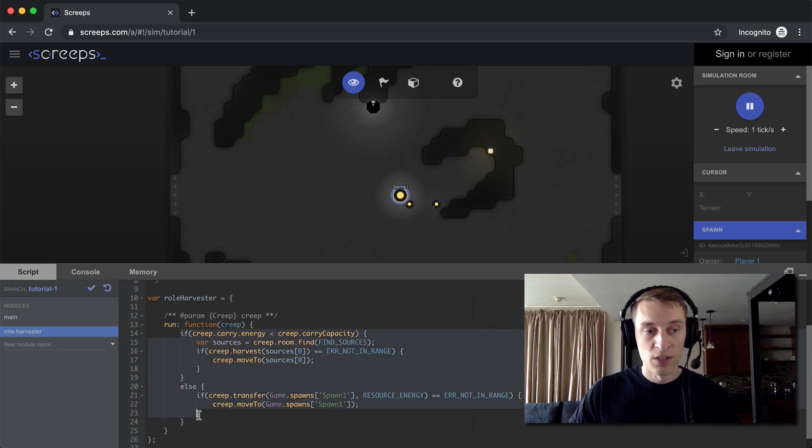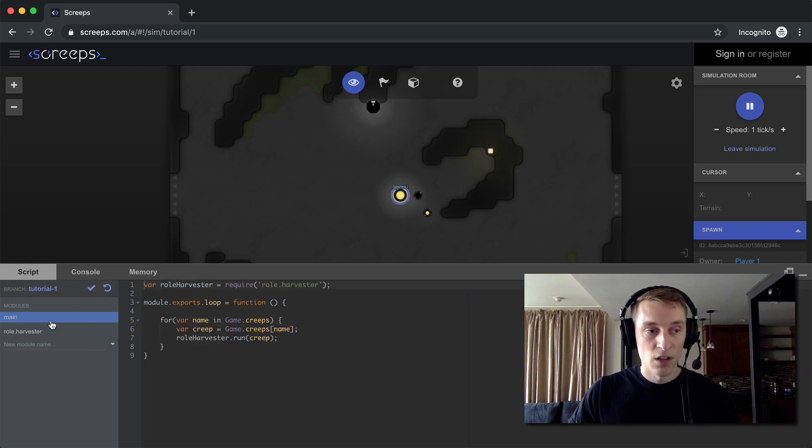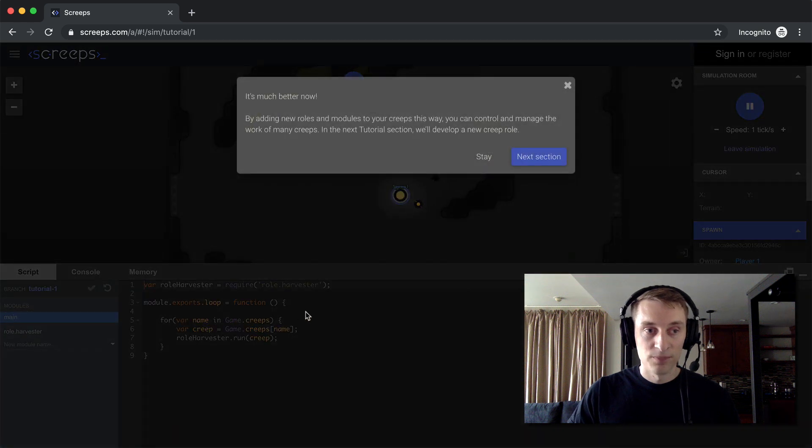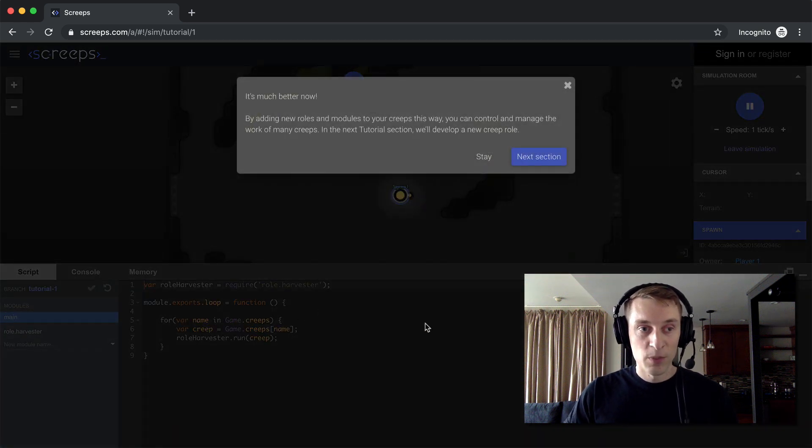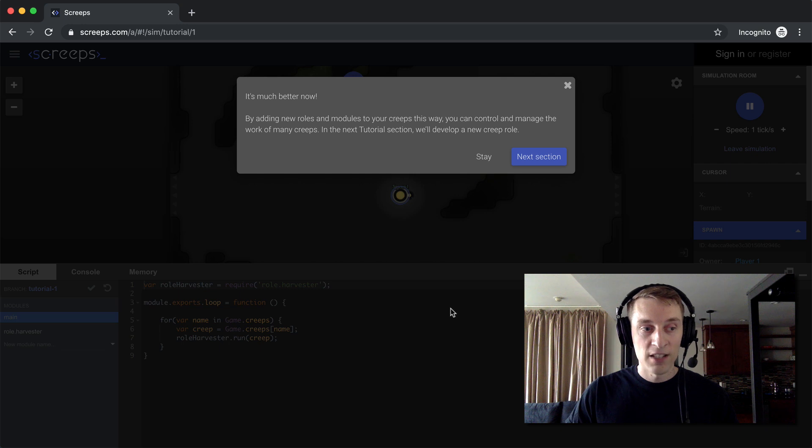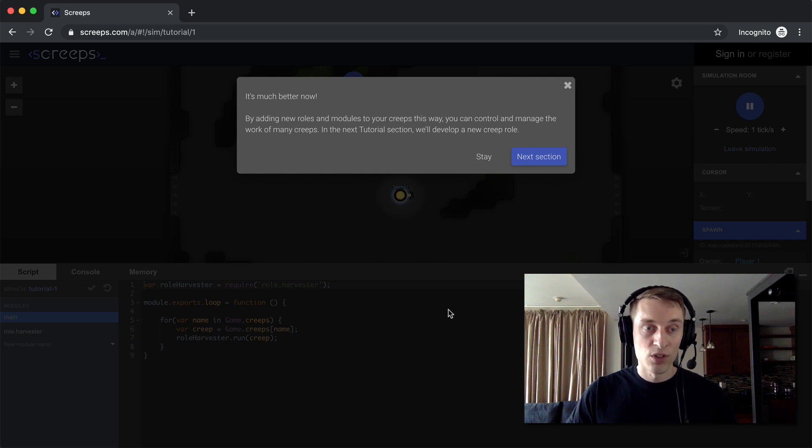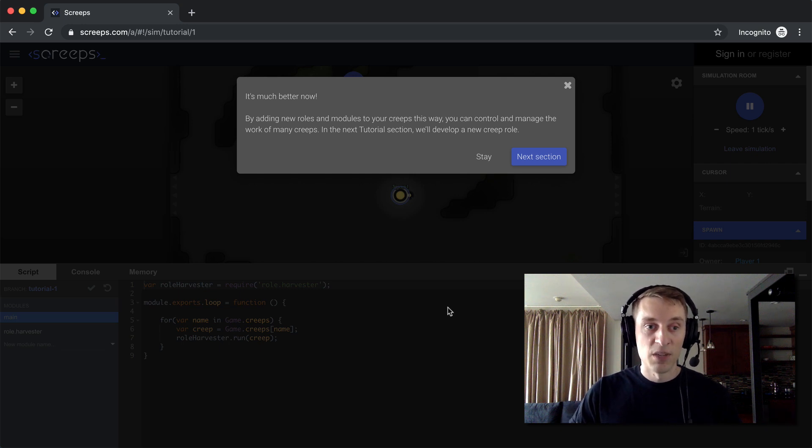All right, let's commit all that. Okay, that's much better now. So what this allows you to do is it allows you to create different roles for different types of creeps. And that's going to be really handy in the future.